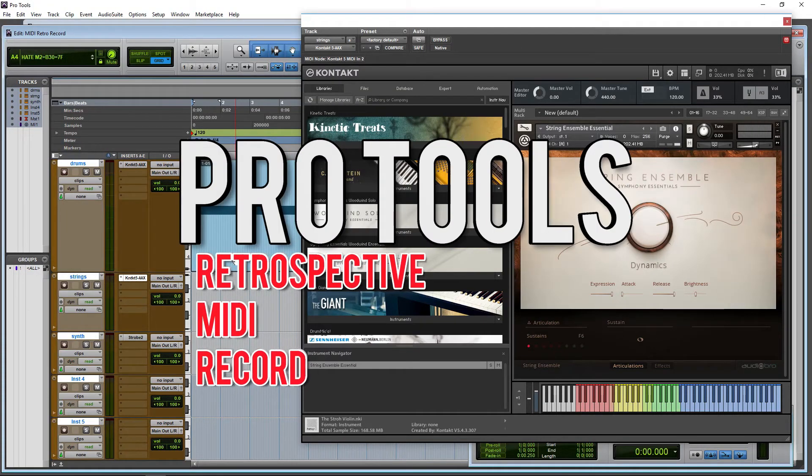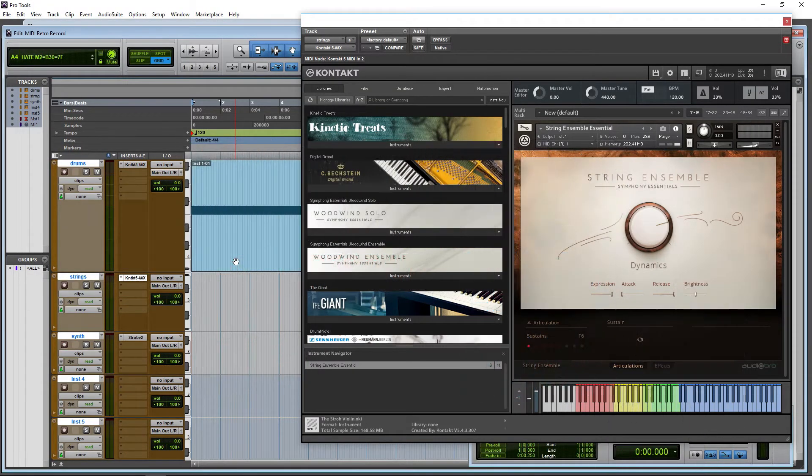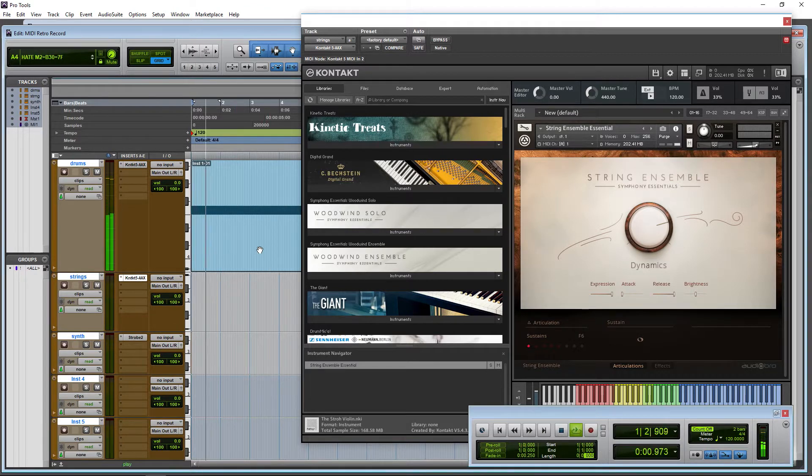Retrospective record in Pro Tools 2018 allows us to capture that perfect MIDI performance even when we're not recording. So what we have right now, some drums here.